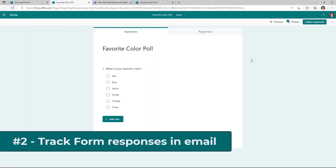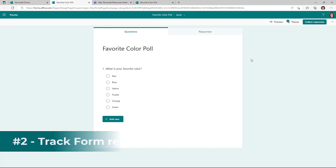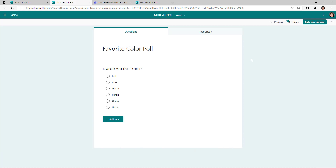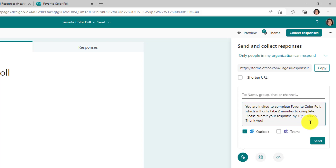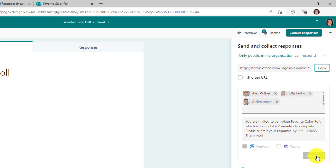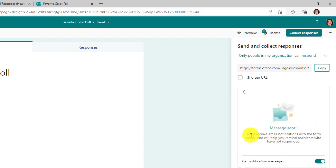The second new feature lets form creators easily see who has filled out the poll or not via an Outlook update. I've got my form here and in the upper right I'll click collect responses. Just like before, this message will be sent out to people in Outlook. I'll choose Outlook, set the response deadline to October 11th, add a couple of names as recipients, and hit send. It says message sent and I will get email notifications with the form status — telling me, for example, that Alex and Ella have not responded yet.